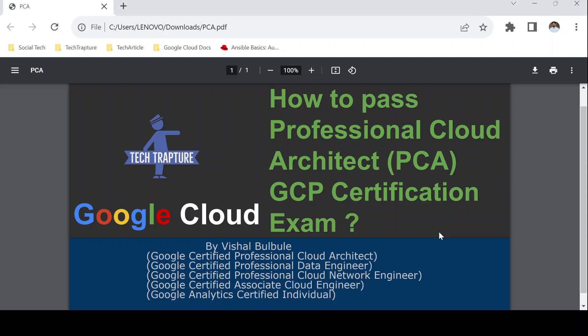Hello all, welcome to TechTapture. I'm Shal Bulbule and in this video we are going to see how to pass the Professional Cloud Architect GCP certification exam.